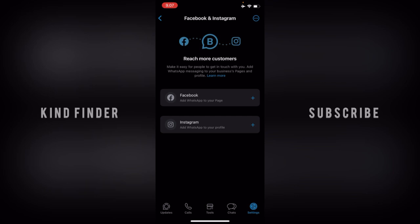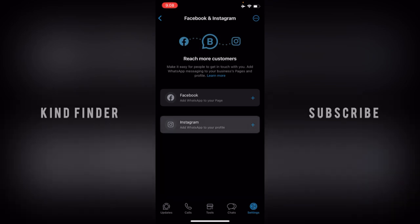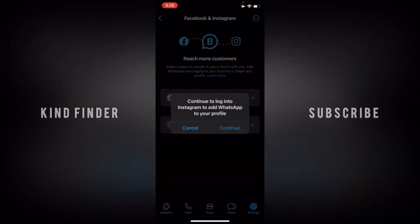You'll now have two options: Facebook and Instagram. The goal is to make it easy for people to get in touch with you by adding WhatsApp messaging to your business pages and profile. I'll now add my WhatsApp to my Instagram profile — choose Instagram.